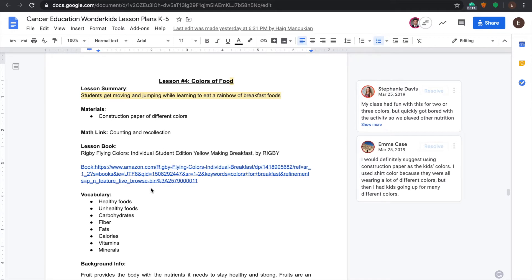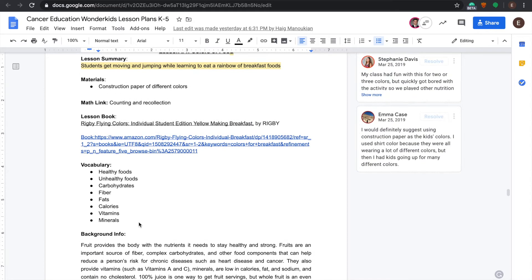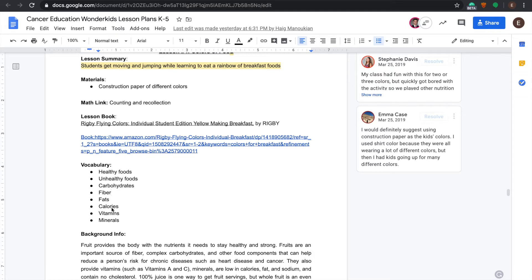Explaining to the students that there are different kinds of healthy foods and unhealthy foods, also including new vocabulary words such as carbohydrates, fibers, fats, calories, vitamins and minerals. Including examples can help the students understand where these kinds of terms are found.